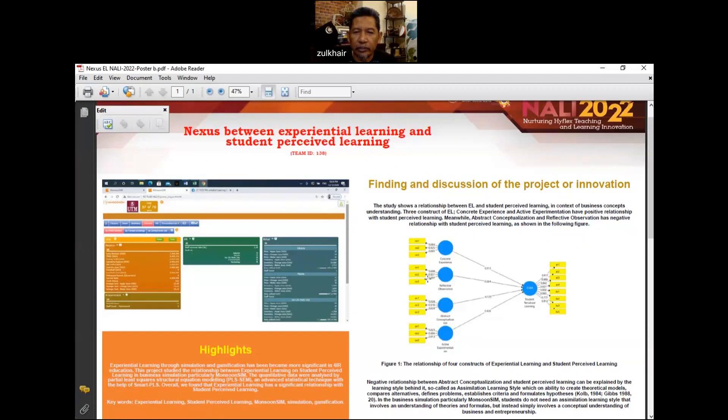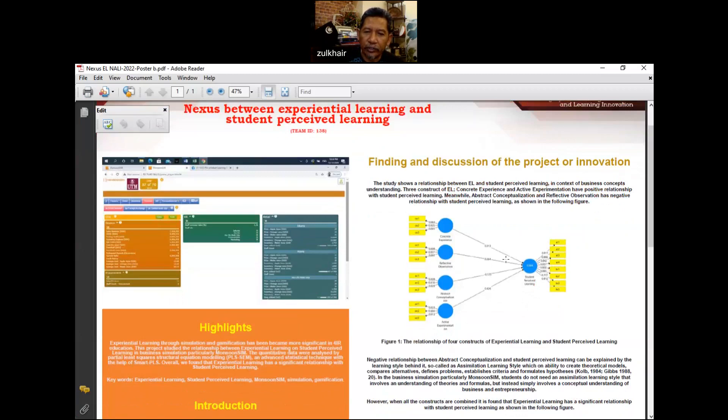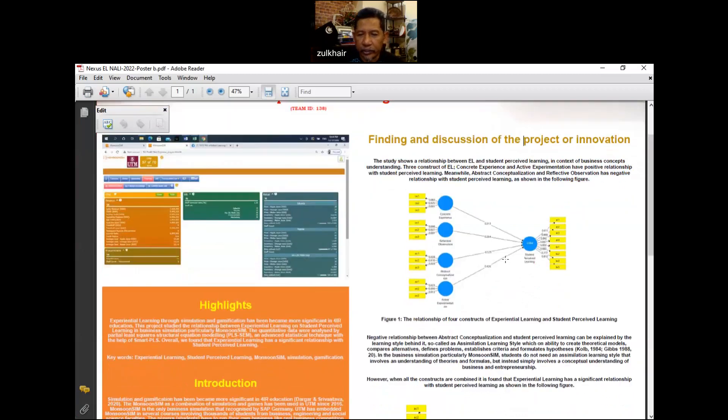Two of the constructs, which are abstract conceptualization and reflective observation, have negative relationship with student perceived learning. Meanwhile, concrete experience and active experimentation have a positive relationship with student perceived learning, which is shown in the diagram in Figure 1 as shown on the screen.